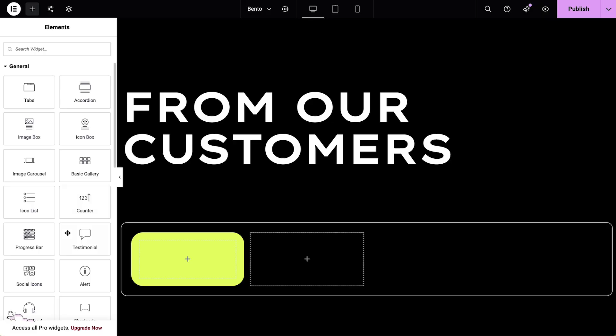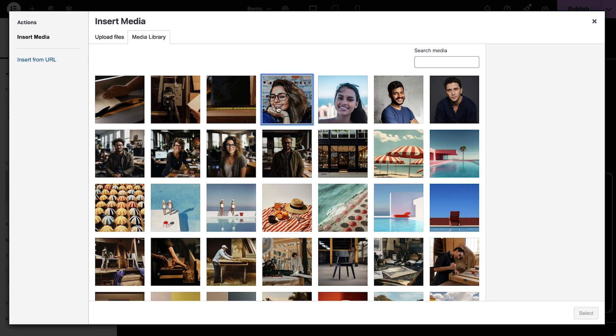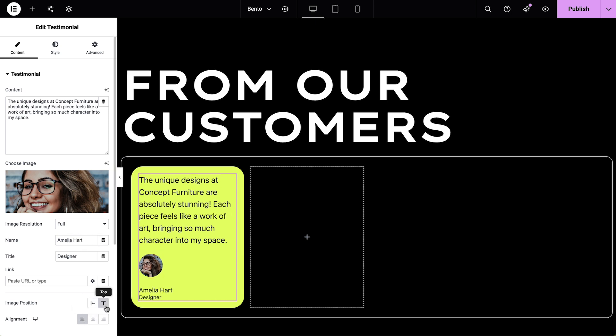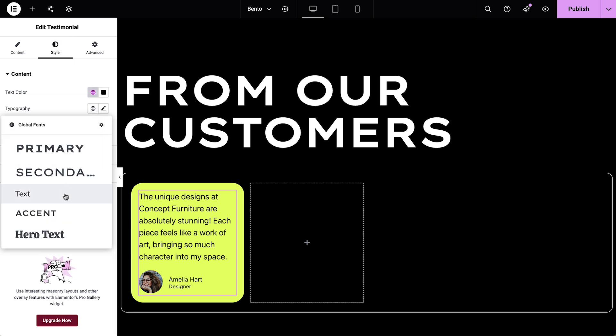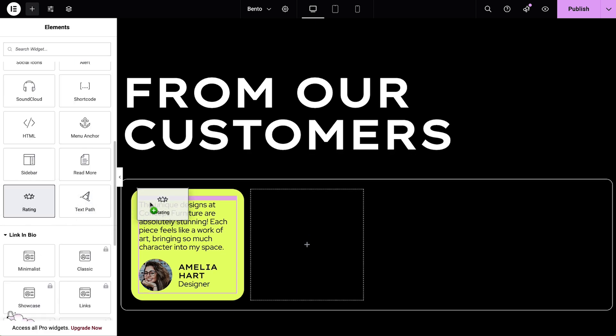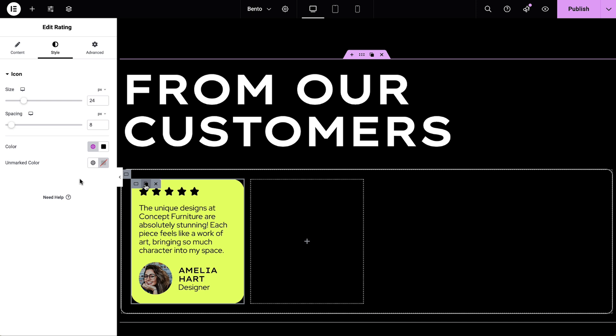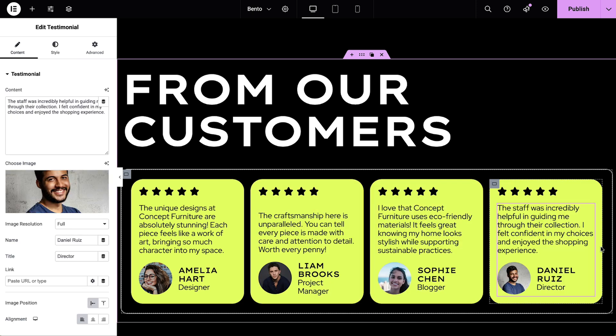Turn feedback into proof. Showcase success with testimonials and star ratings. Build trust by letting your customers speak for you. With Elementor's star rating and testimonial widgets, it's easy to display reviews in a visually appealing way, highlighting your business reputation with authentic feedback of your happy customers. The testimonial widget provides everything you need to create impactful customer reviews: content, name, title, and even an image. Style these elements down to the last detail. And combine it with the star rating widget to reinforce their positive experiences. Use at least three client testimonials to create a section that validates your quality.